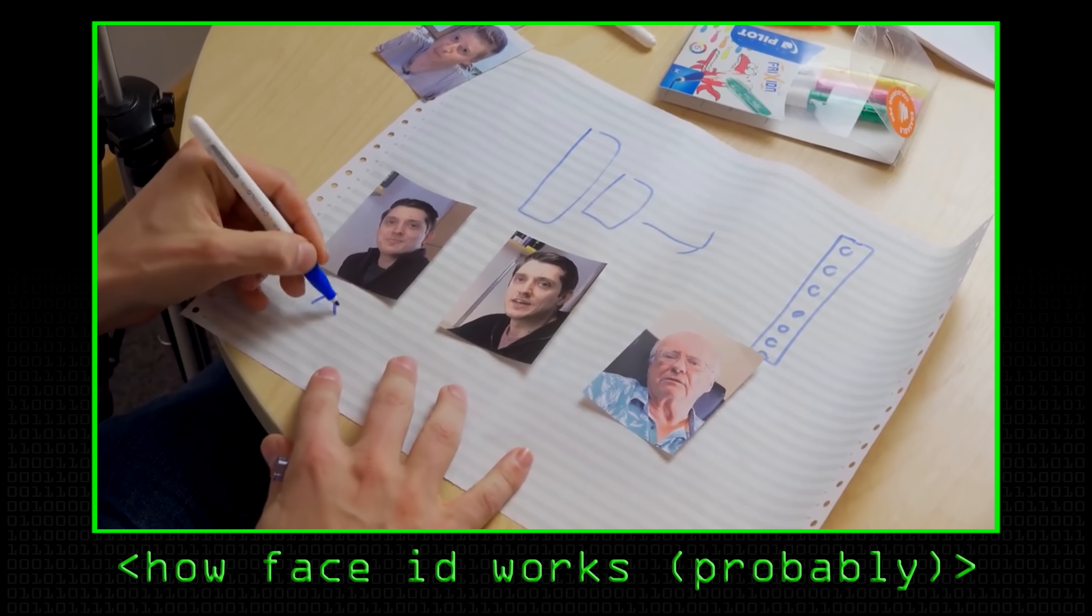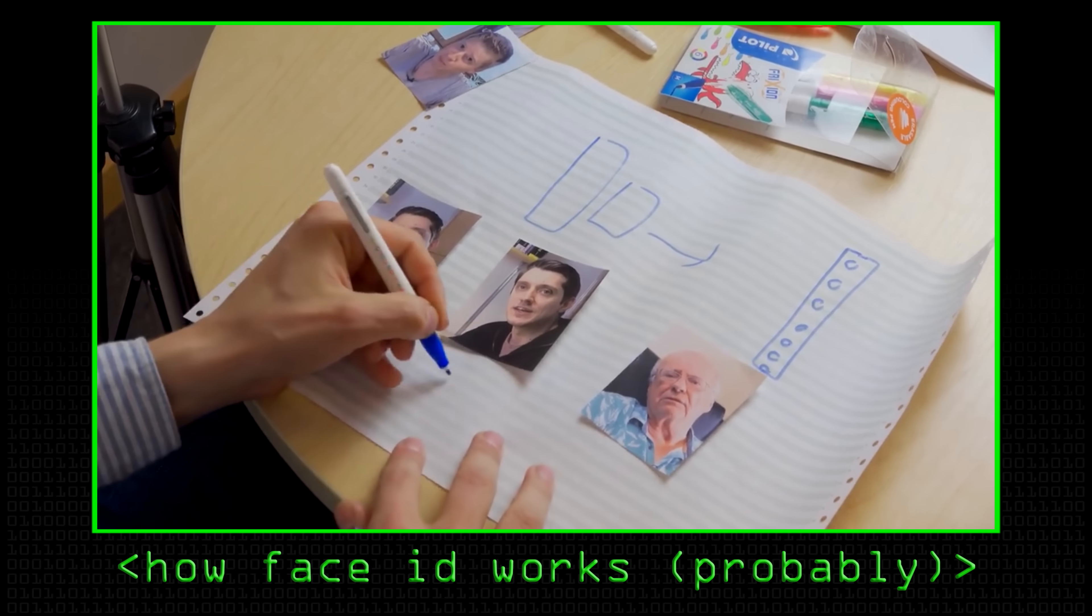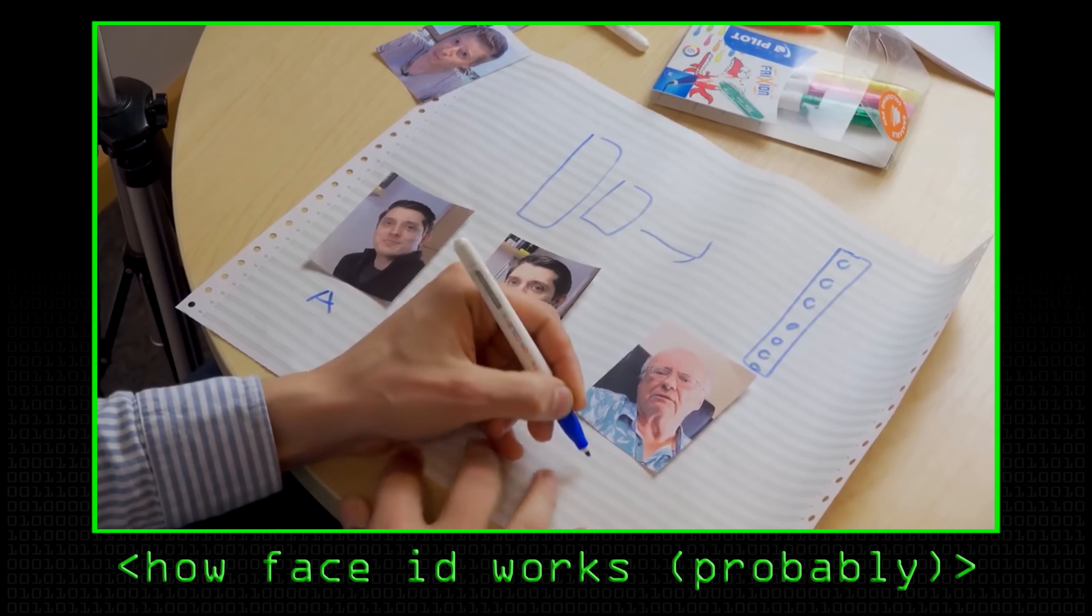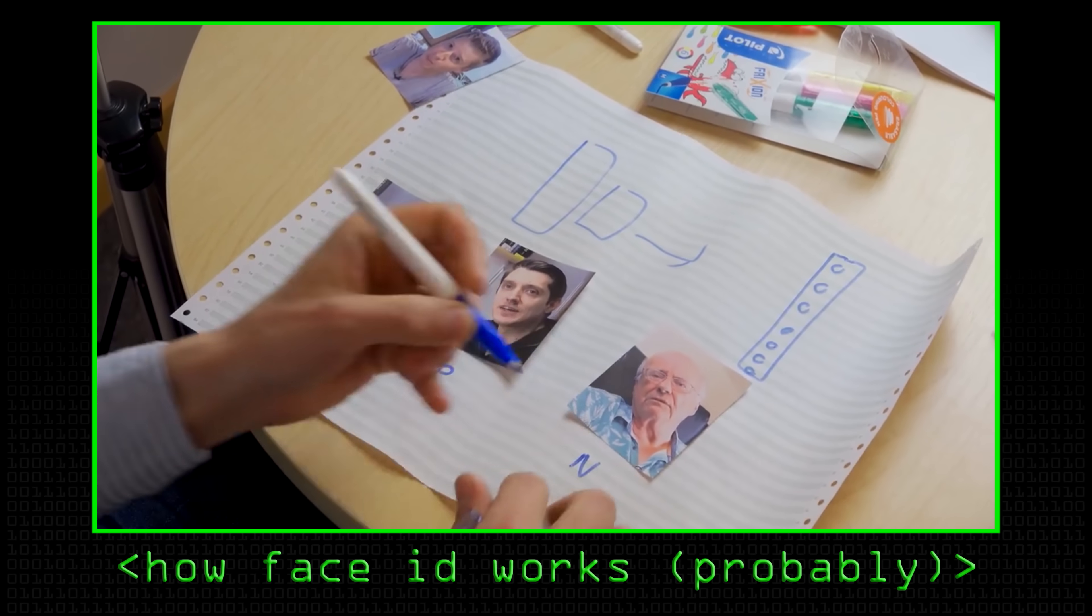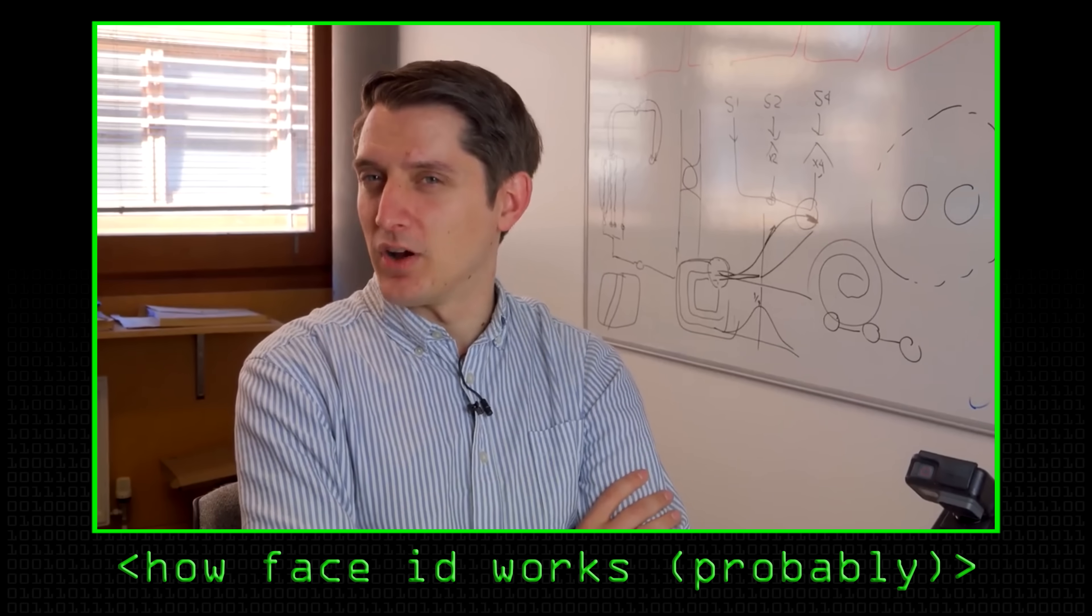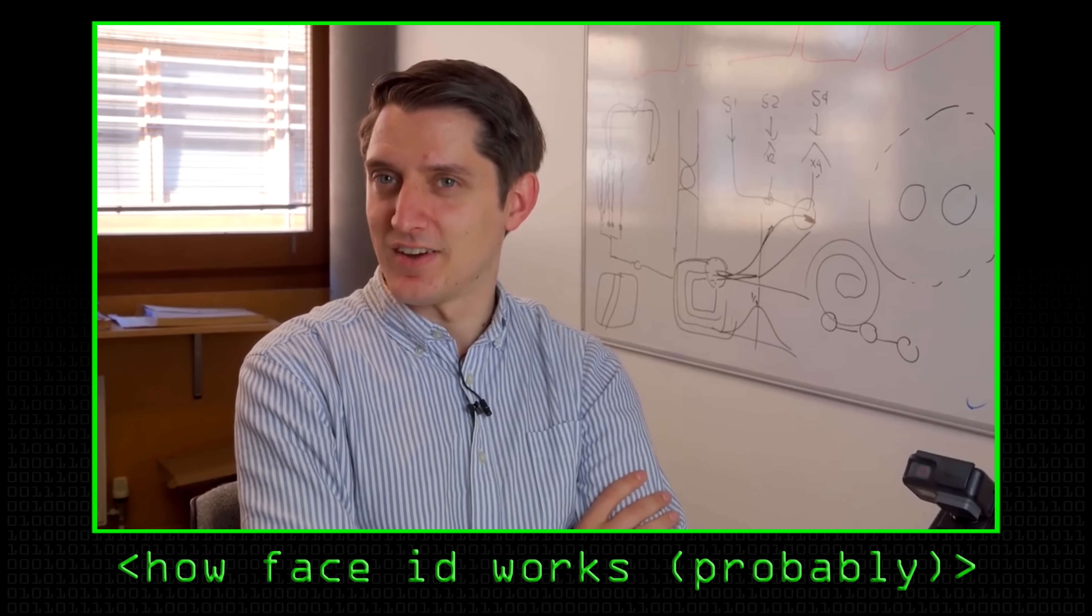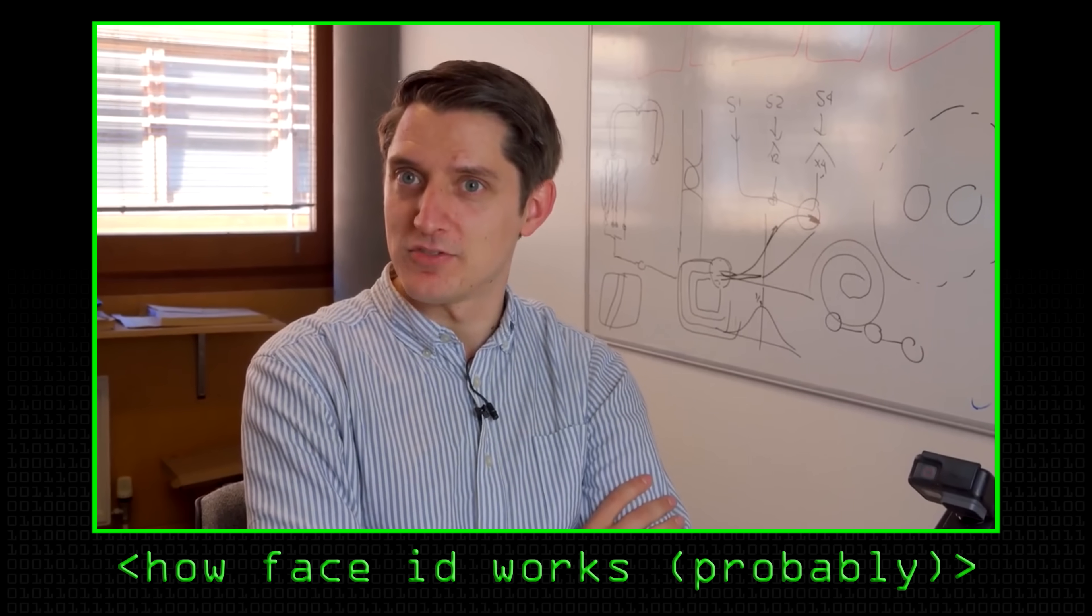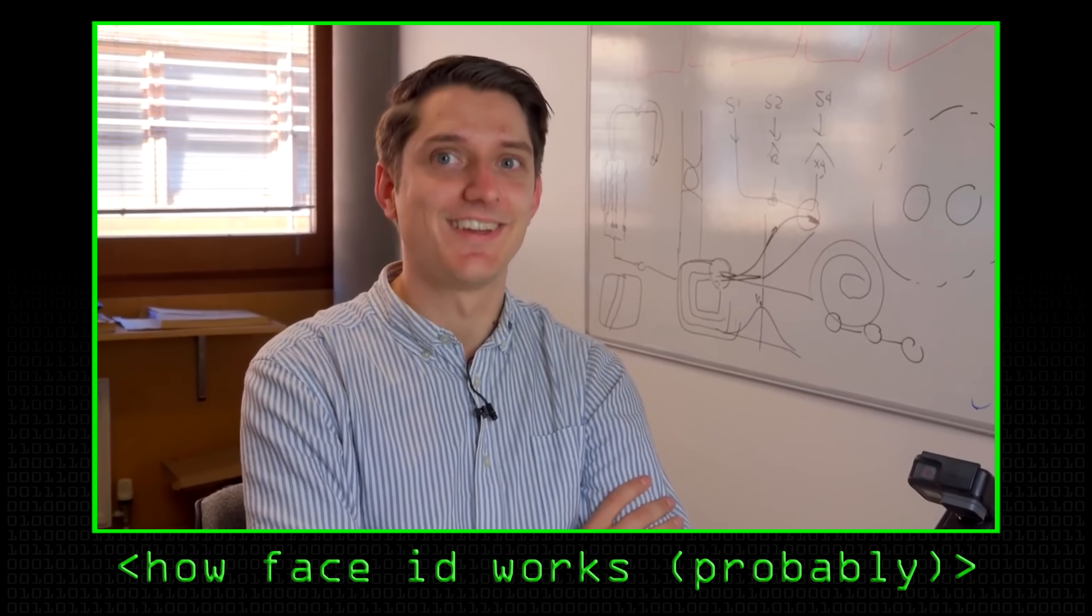In a previous video, Mike was talking about how Face ID probably works, and he was telling us that this is probably based on neural nets. Exactly how this network works isn't clear, even to the people that trained it. In this video, I'm going to be talking about fingerprint recognition as an alternative authentication system.